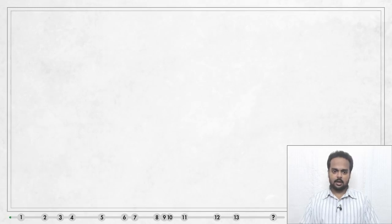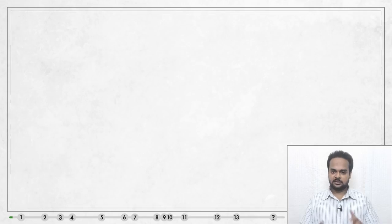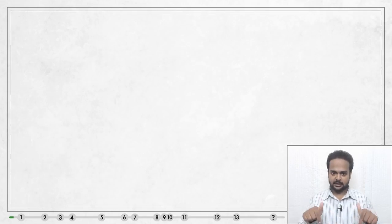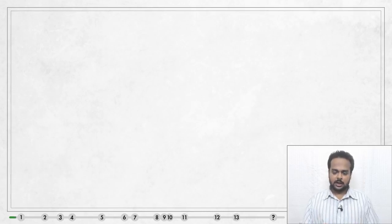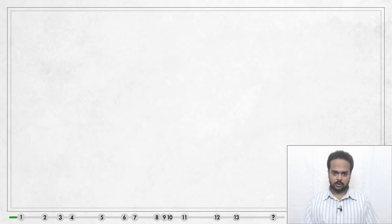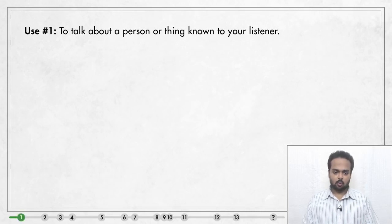Welcome back. This is lesson two of my series on articles. If you haven't seen the first lesson, you will find the link to the full playlist below. In this lesson, I will show you 13 uses of the definite article 'the'. As always, there's a quiz at the end to test your understanding.